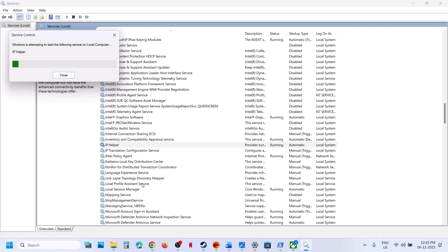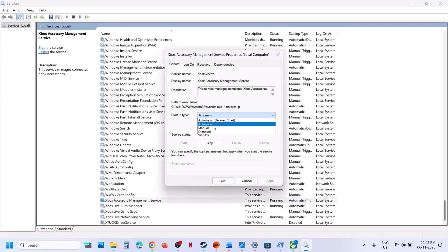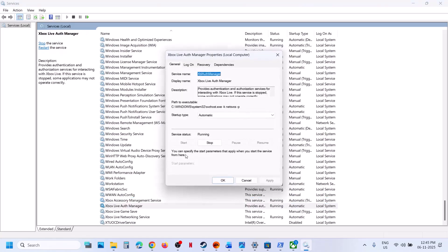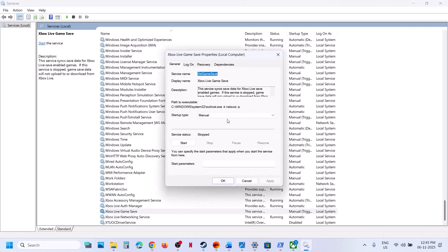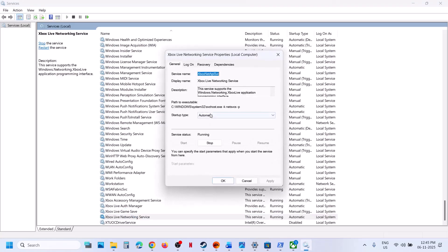Now find the Xbox services. At the end of the list you can see four Xbox services. Double-click on each one of them one by one, set the startup type to Automatic, click Apply, click Start if it is not started, and then click OK. Repeat this for all four Xbox services, setting each to Automatic, applying, starting if disabled, and clicking OK.